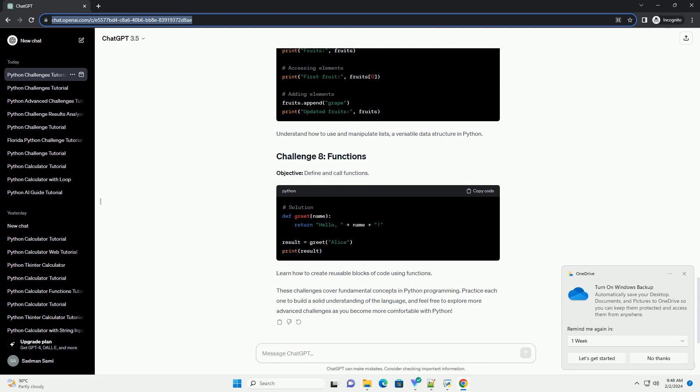Objective: use for and while loops. Explore the power of loops to perform repetitive tasks efficiently.